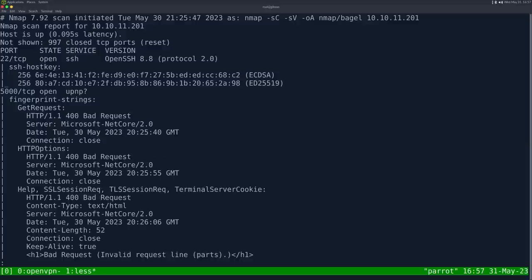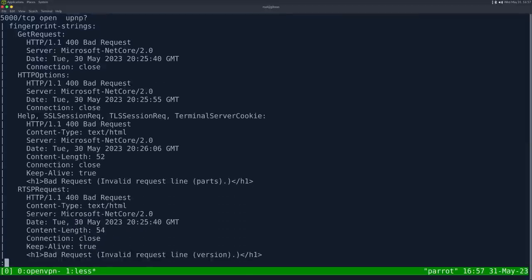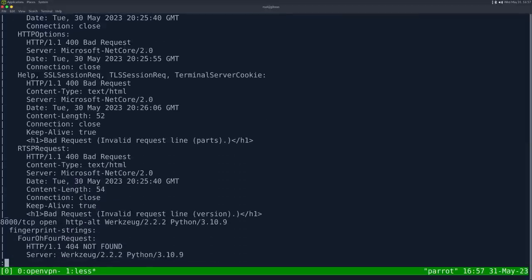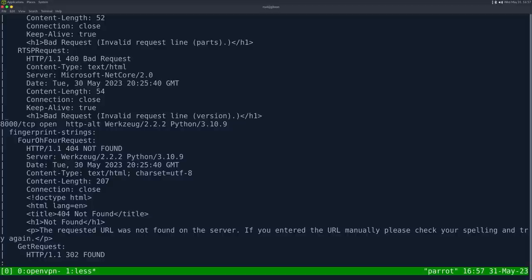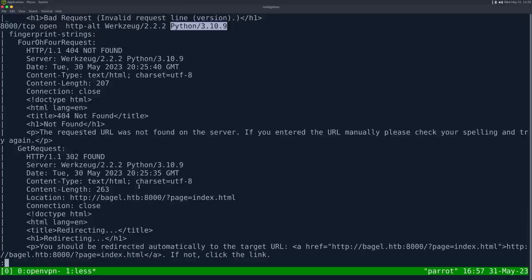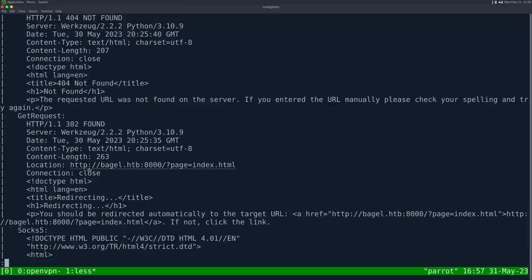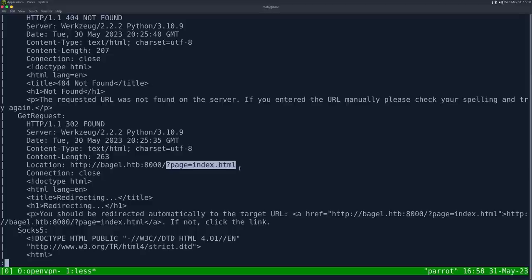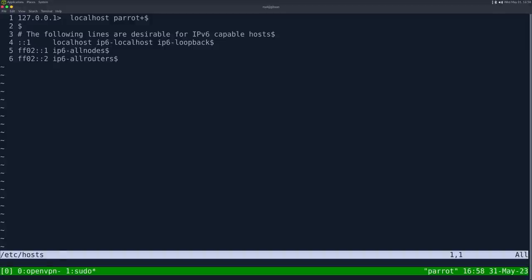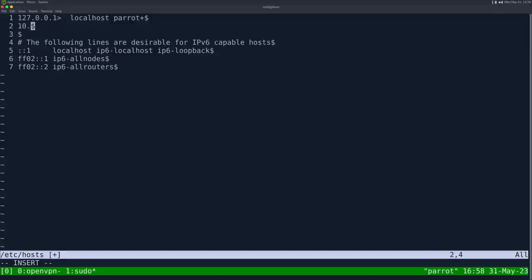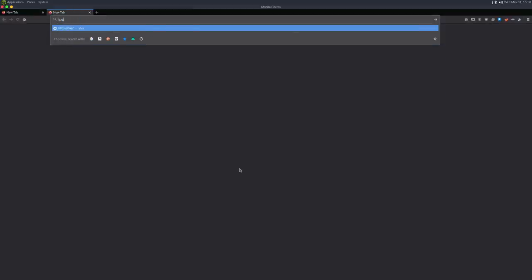Port 8000 is open running werkzeug with Python 3.10. Looking deeper, we can see it's redirecting us to bagel.htb with page equals index.html. This looks like a textbook file disclosure vulnerability. Let's add this to the host file. Sudo vi /etc/hosts, then 10.10.11.201 bagel.htb.